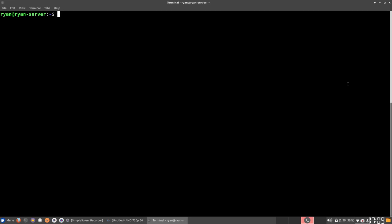This is optional, of course. If you want to check the speed test, then this is the program that you want to get. I'm sure there's several other ways to check the speed test of your server or Linux in general. However, this is the way I'm going to be doing it in this video. So what you want to type is sudo apt install speedtest-cli.